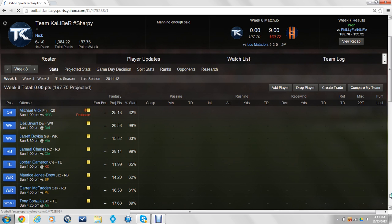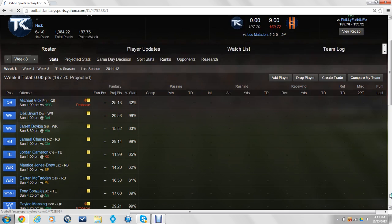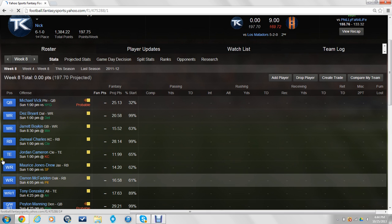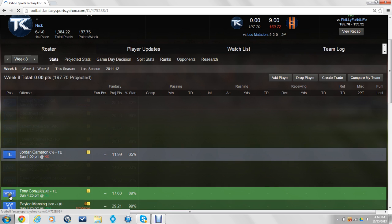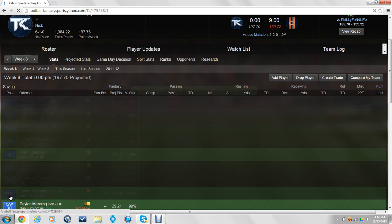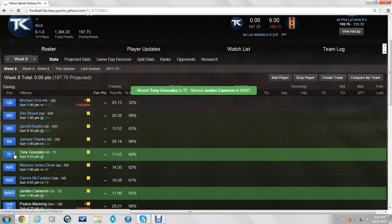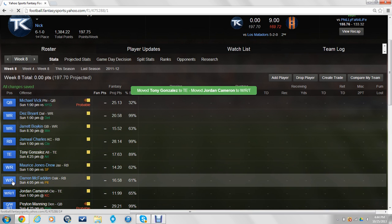I got McFadden, McFadden has been playing good, he got hurt, but he seems to be okay to go now. So we'll see how he does. Tony G, I'm thinking about putting Cameron on the bench, go like this probably, switch Cameron and Tony G, and then put Cameron on the bench.